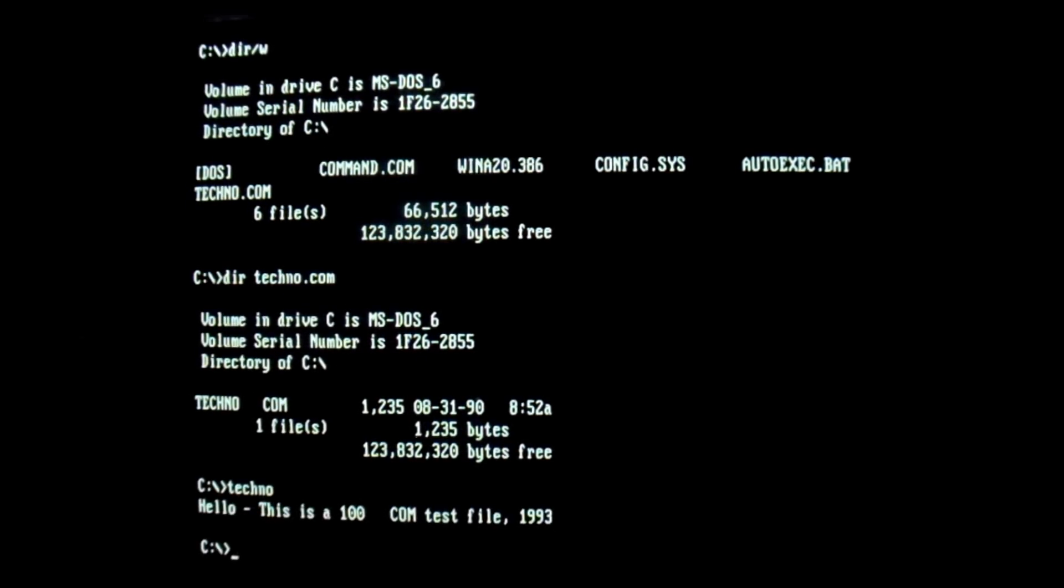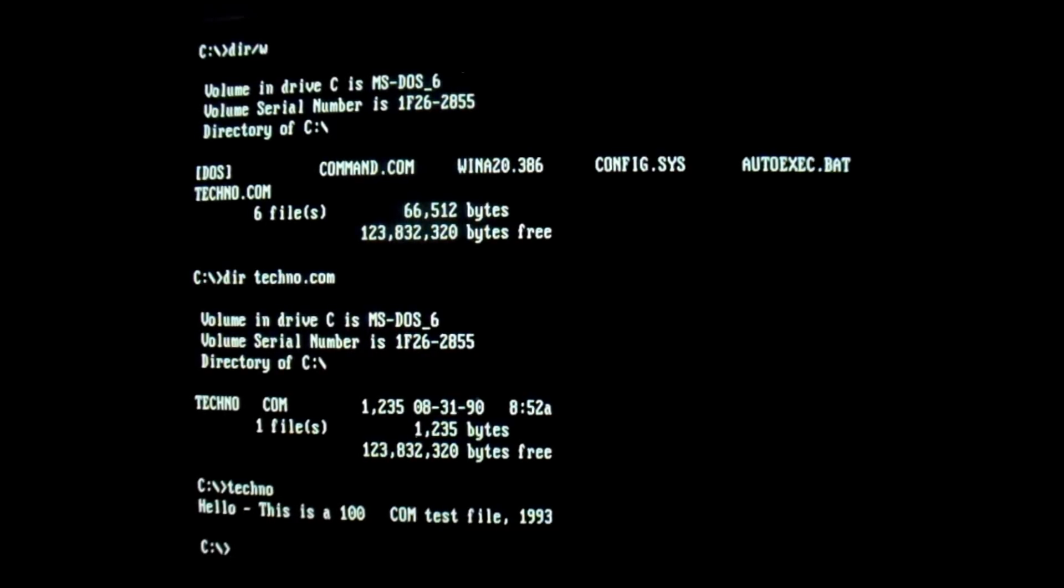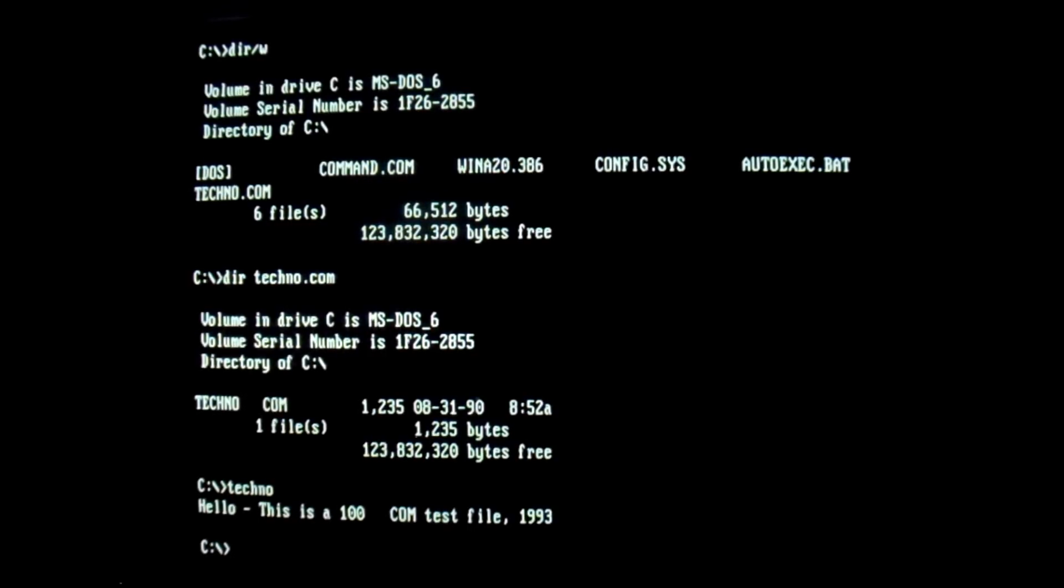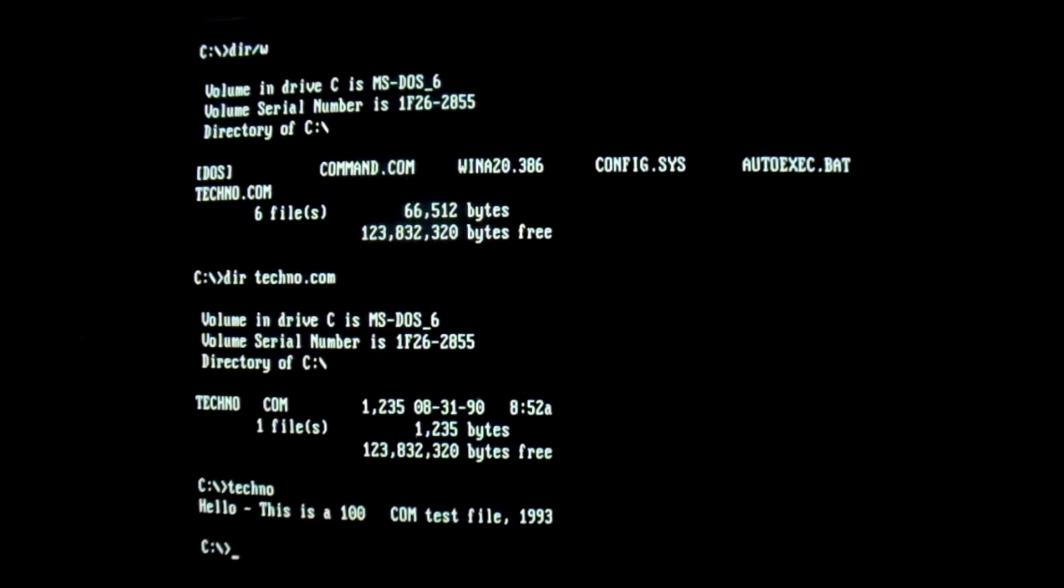And so as you can see, we don't immediately get the techno music and screen bouncing payload all over the place. You get, hello, this is a 100 com test file 1993. So this is a 100-byte sacrificial goat file that has been infected by the techno virus.